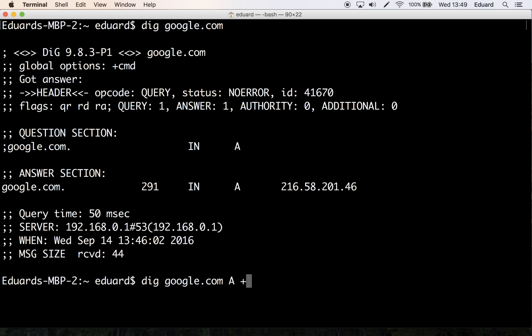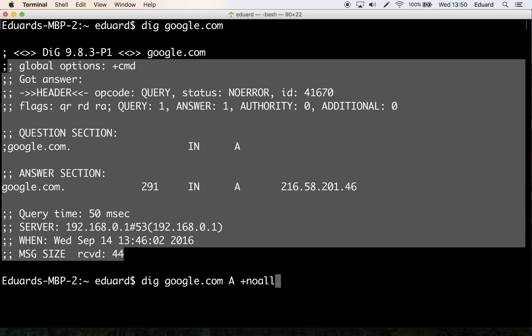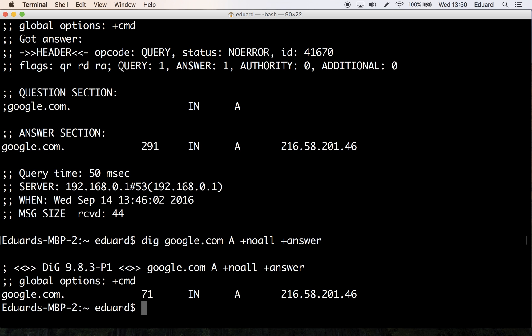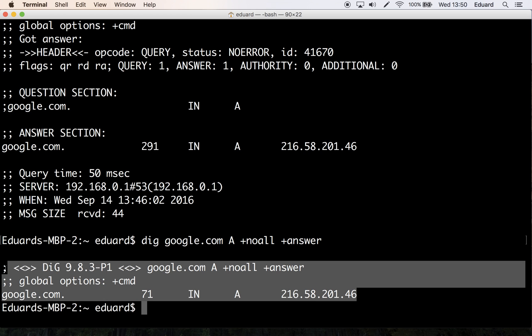And then let's say we want to see only that, so let's turn on plus no all. This means we'll shut down all the sections here. But then we can turn on the answer section, so plus answer. It should be quite straightforward once you learn it. As you can see here, it displays only the answer section.